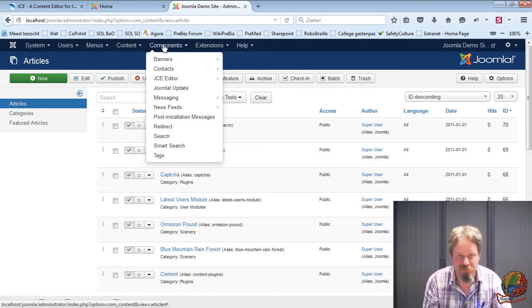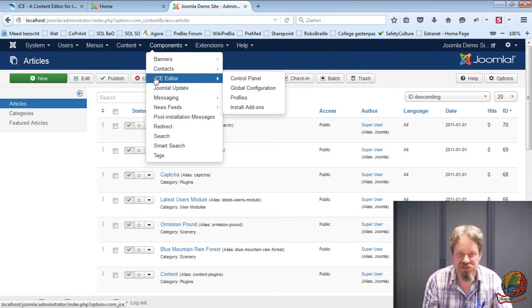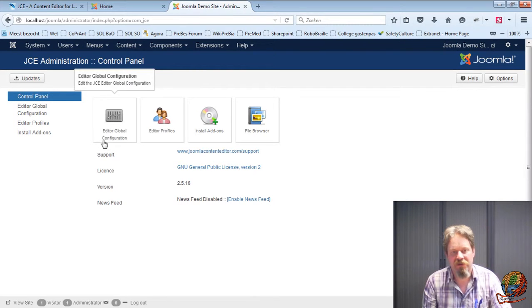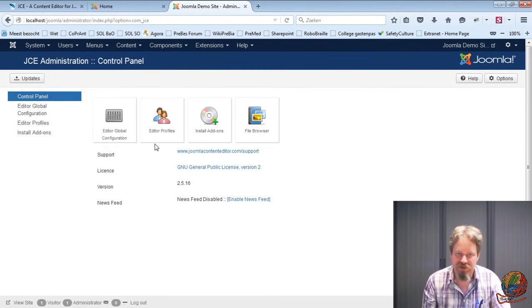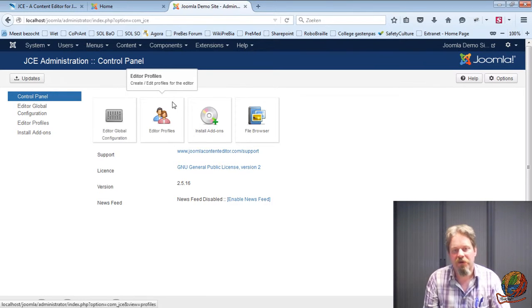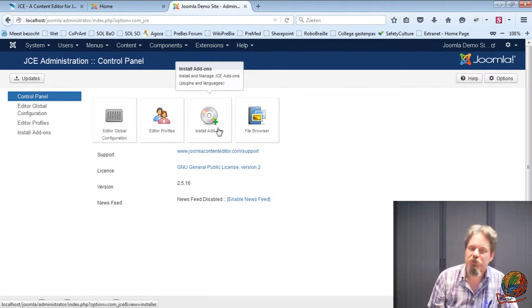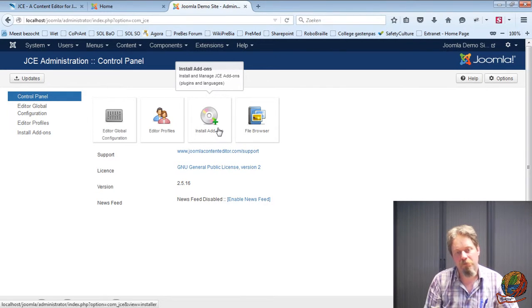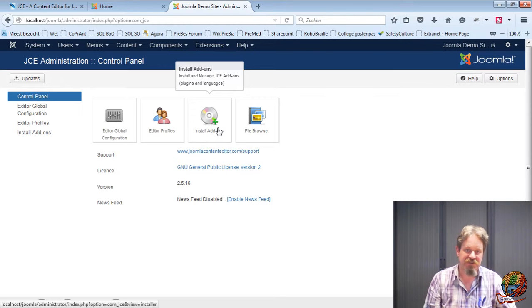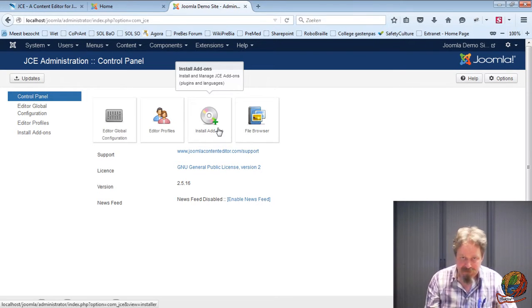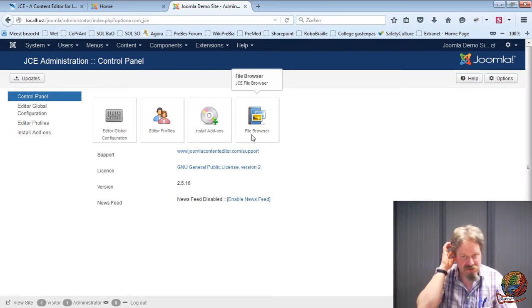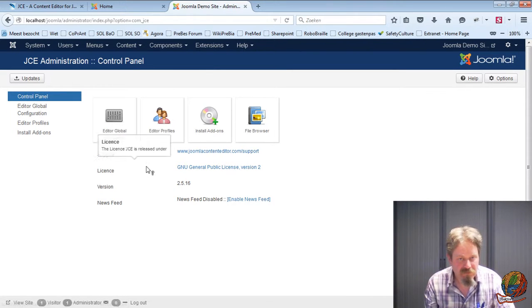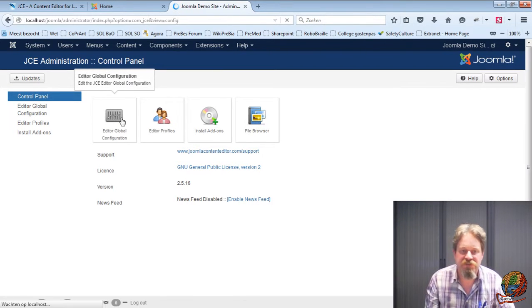So I'm going to the component Joomla JCE editor. In the control panel I have four buttons. I can change my global settings. I can change profile settings per type of user. I can install add-ons. So this is quite important if you download the add-ons from the JCE site. You won't have to install them through the Joomla extension manager but through this add-on manager. And the file browser is just a nice file browser.